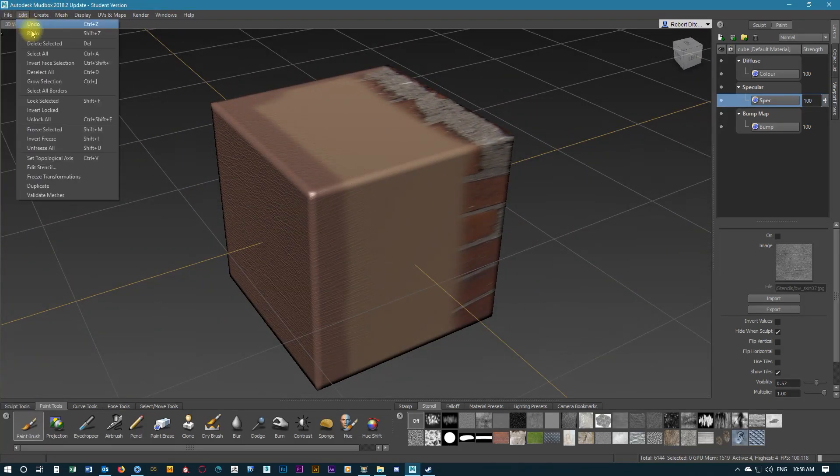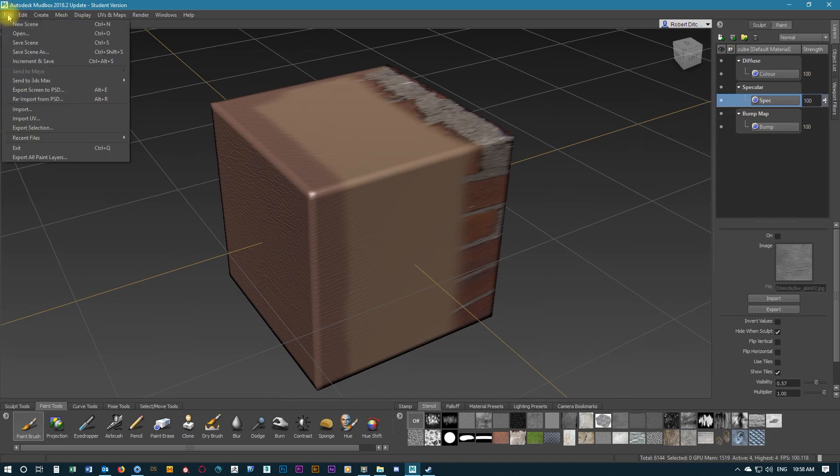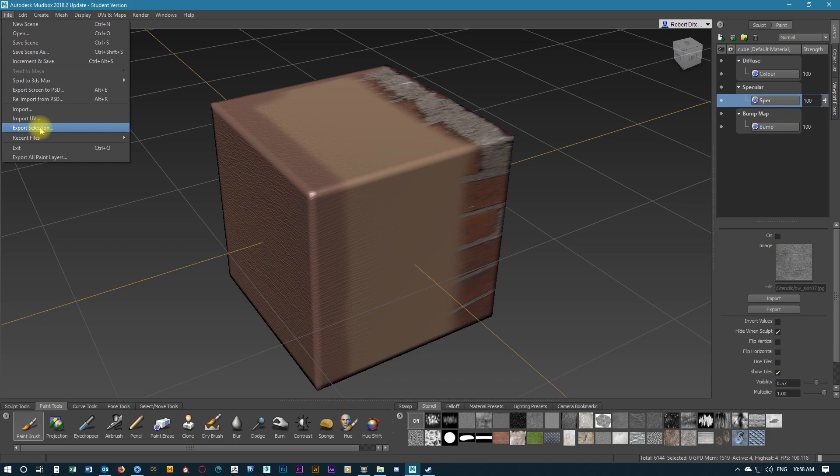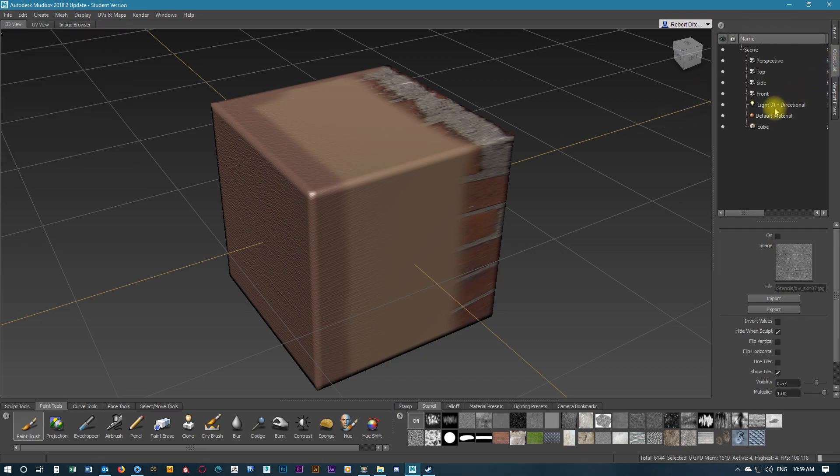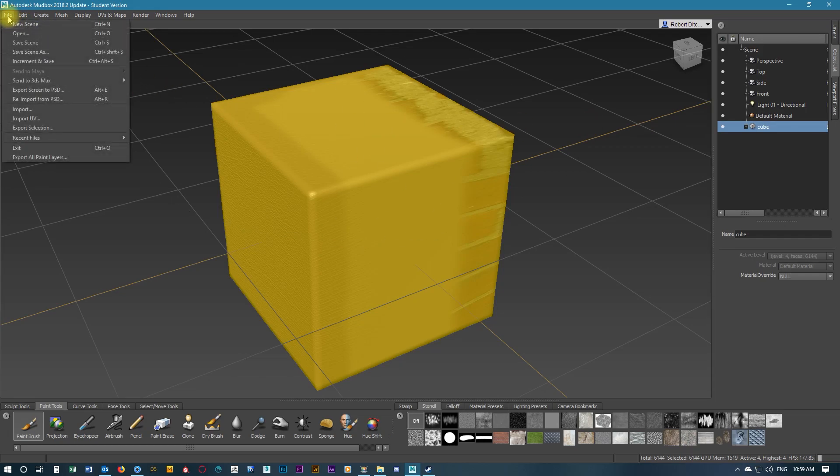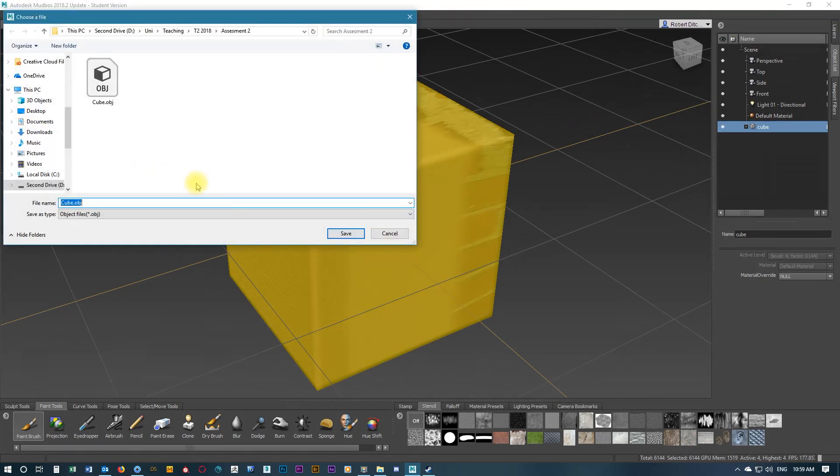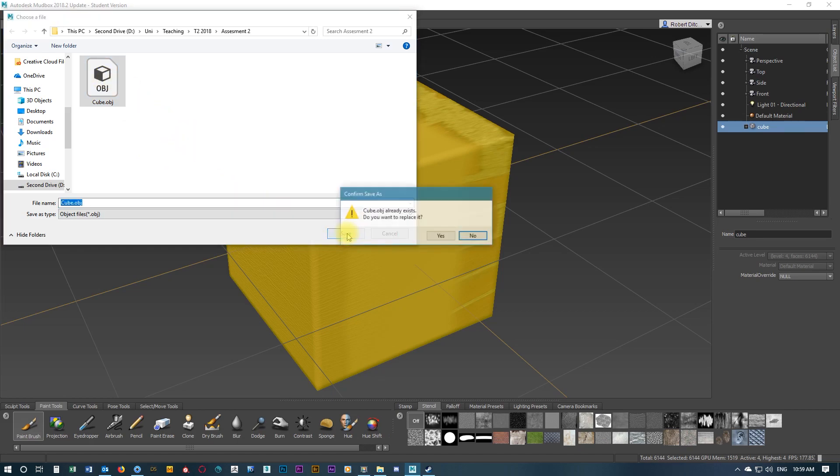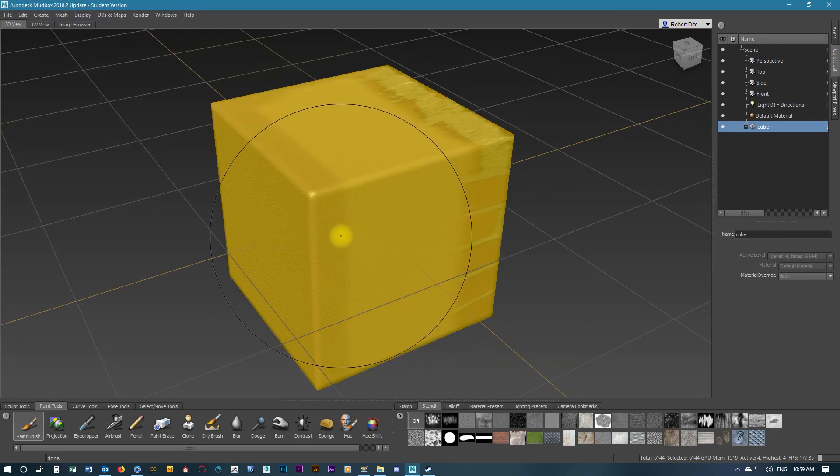Looking at the full cube, we can now, with our textures done, go to export. To export the selection, what we need to do is select the cube itself in the object list. Select the cube, it highlights, then we can go through and export selection. We're calling this object cube and making sure it's an obj file, and we're going to save.